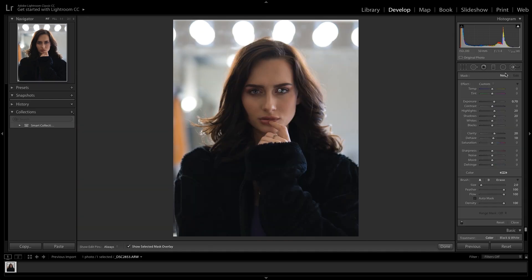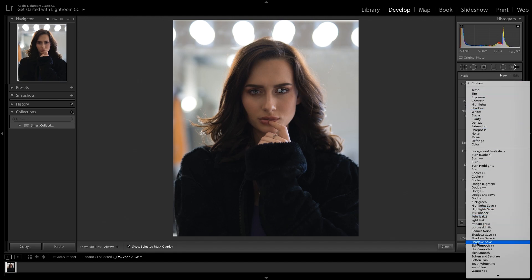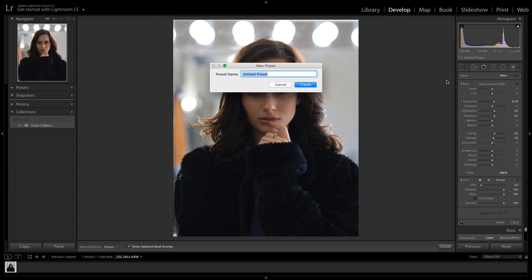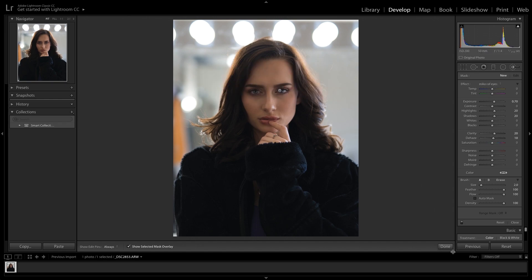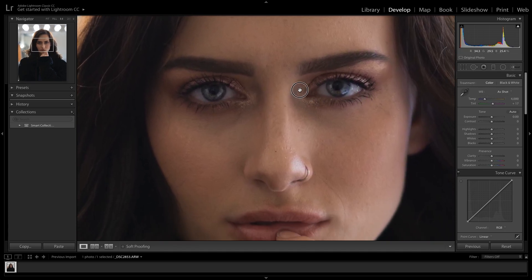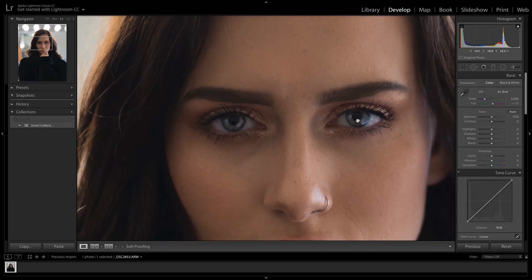We can also go in here and save this brush. You can scroll all the way down and choose Save Current Settings as New Preset. Let's call this 'Miles of Eyes' — and there we have it, our new Miles of Eyes adjustment. Now you guys can remember who helped you with this little trick.